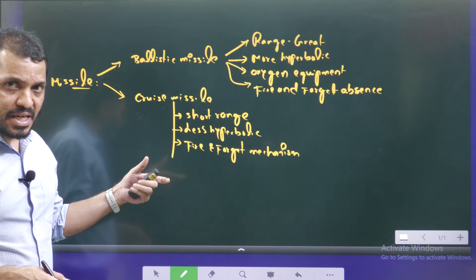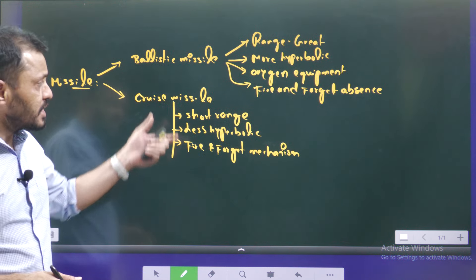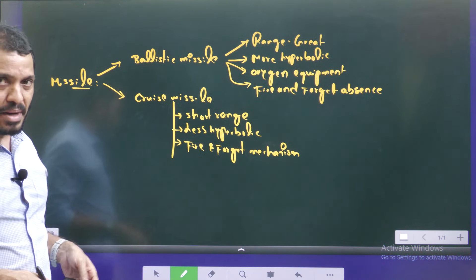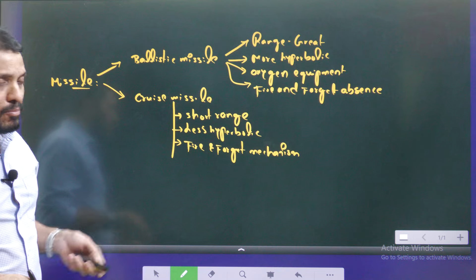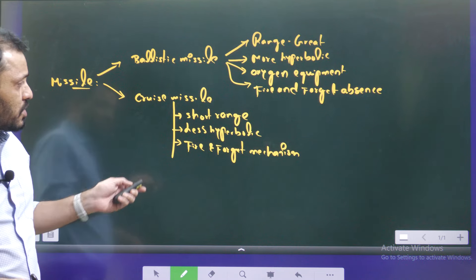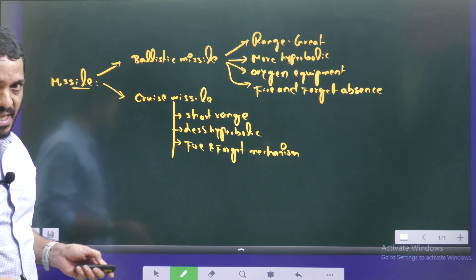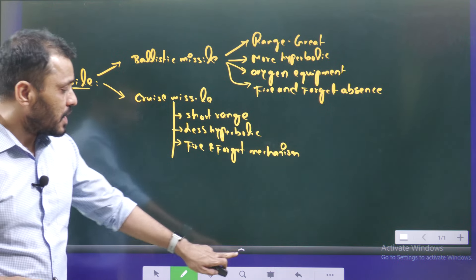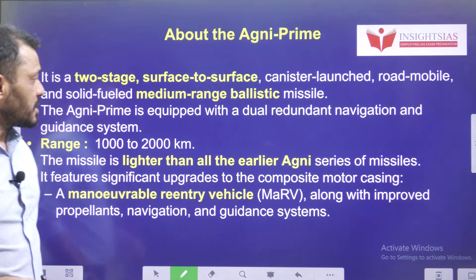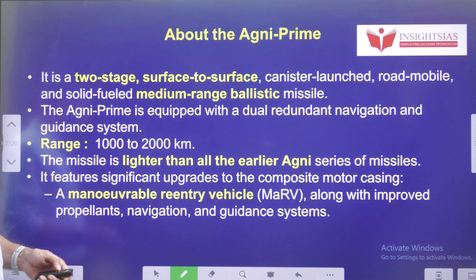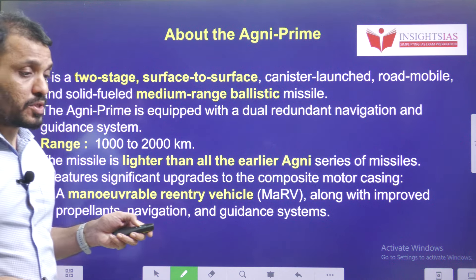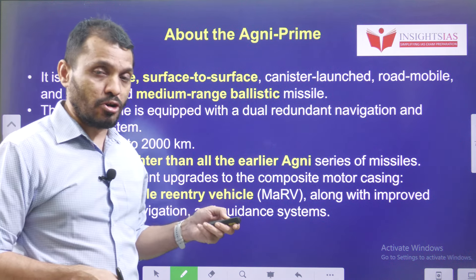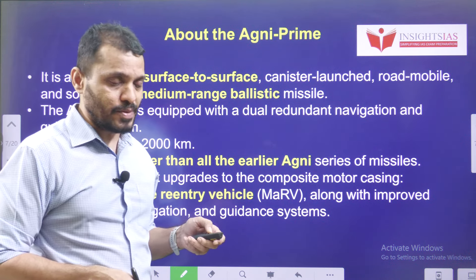All Agni missiles fit into the ballistic missile category, whereas Brahmos fits into the cruise missile category. Recently, India even exported the Brahmos technology to one country as well.